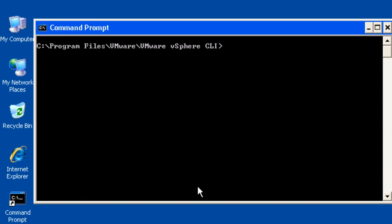Once you open up the vSphere CLI command prompt, it will default to the folder that vSphere CLI was installed. There are several commands available to manage your host.